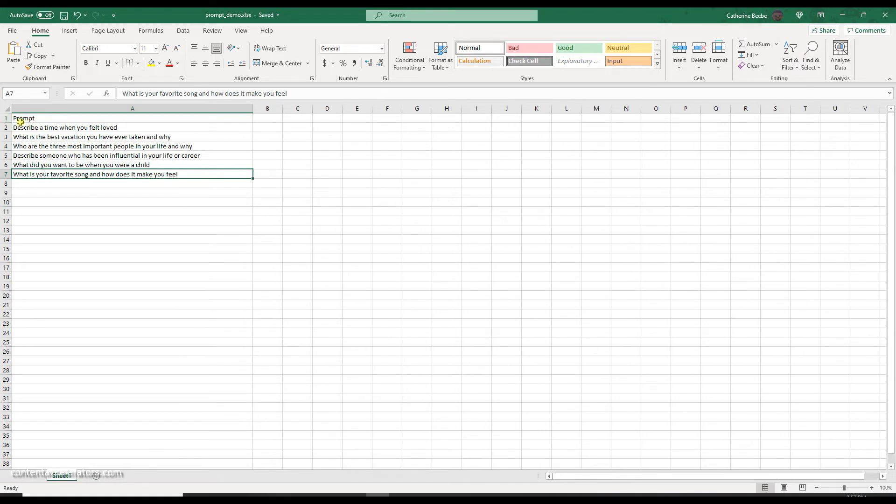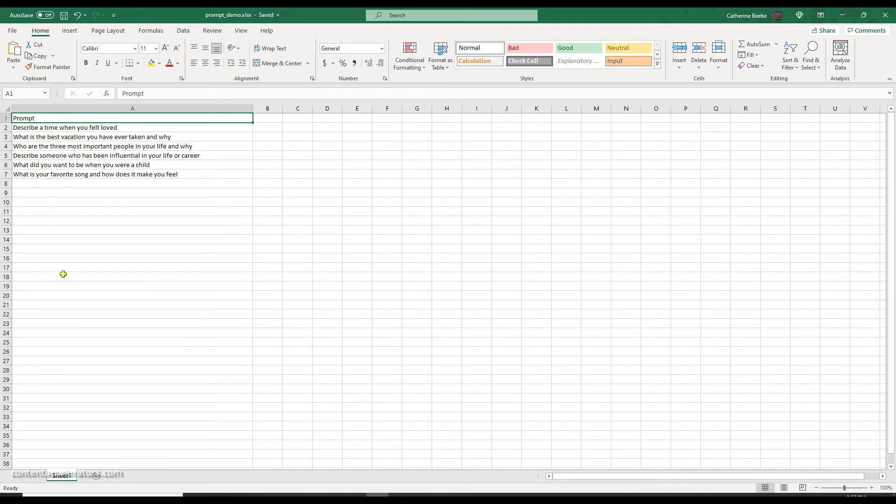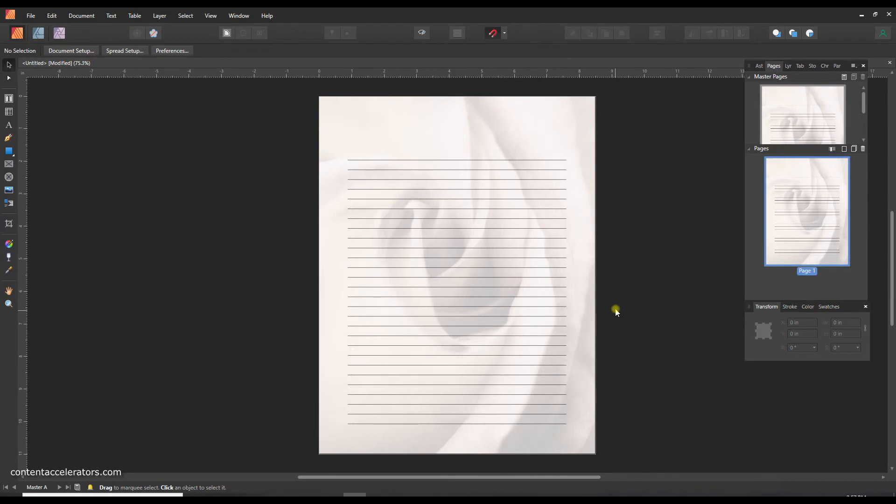So we've got all our prompts and then I'm just going to save that. I've just saved it to my downloads just to make it easy for me to find. So now we've got our file set up. That's super easy, just write the word prompt or whatever you want your field to be called, and then put your different prompts in a list underneath that column and save it. That's all you need to do.